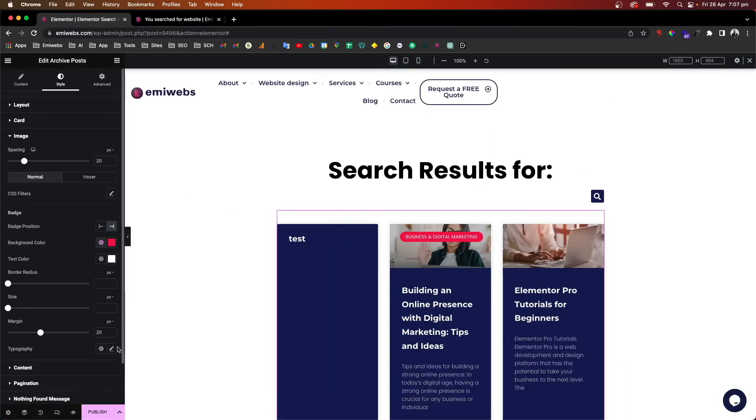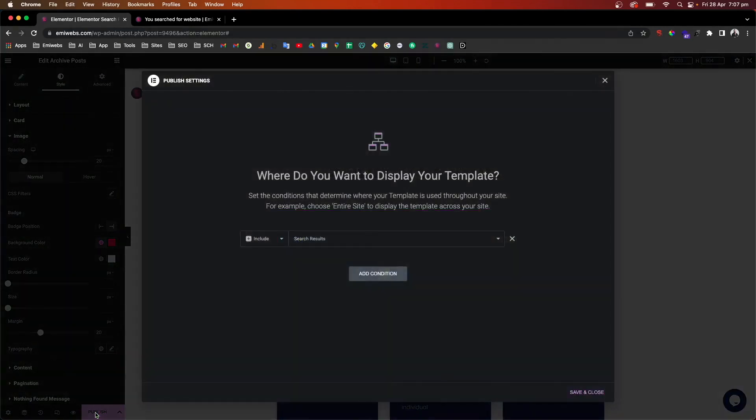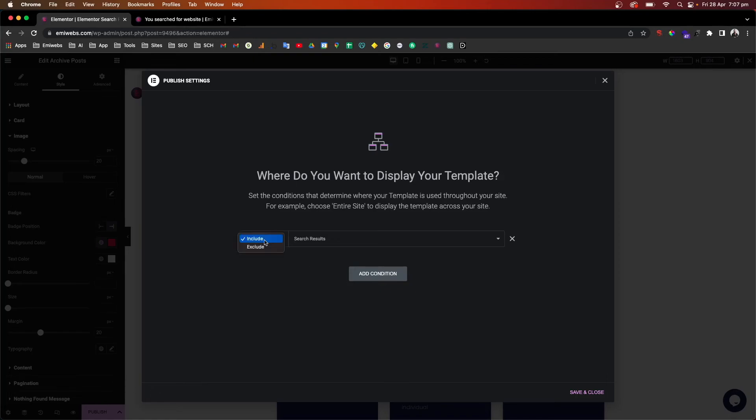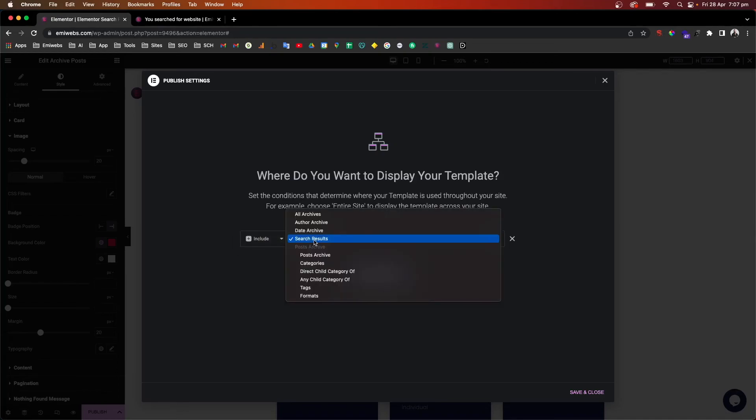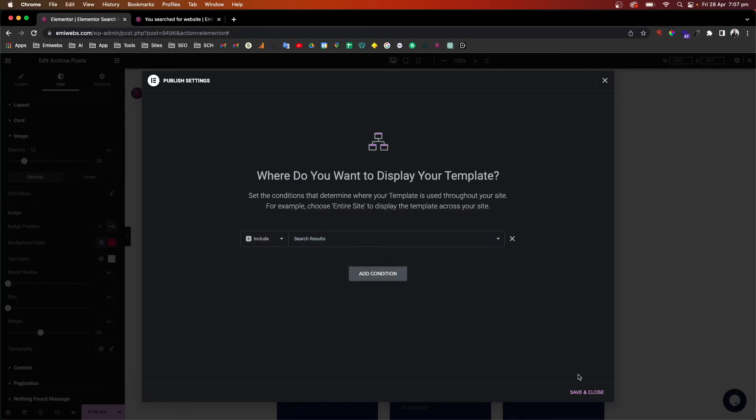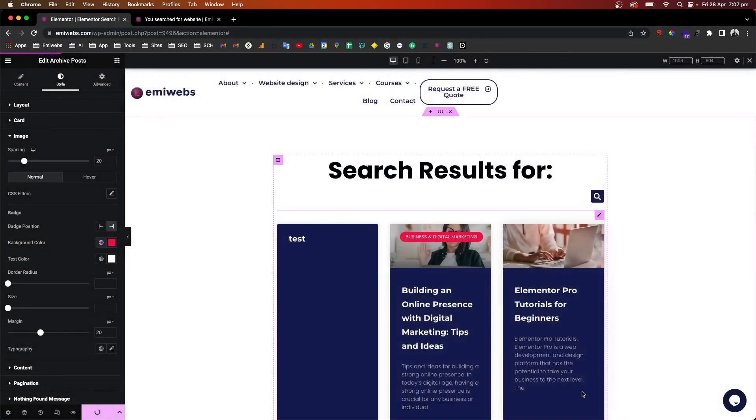Cool. So we just need to go back here to desktop and make sure that we're going to publish this. So the thing is go here, publish, and then the condition: how are you going to display this template? So we just need to add here, include, and then select the search result page. You click save.